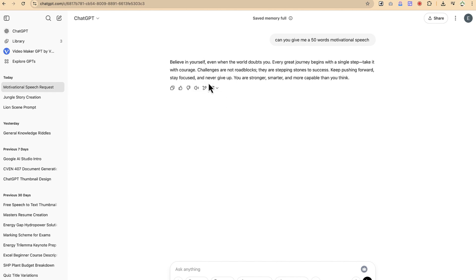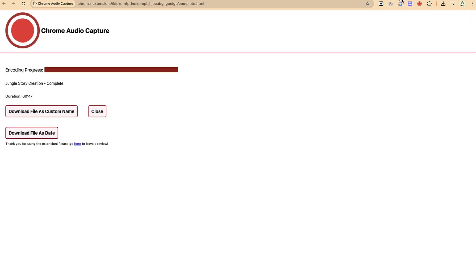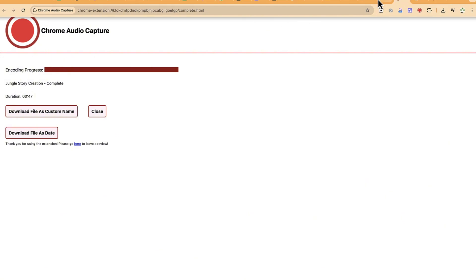is very clear but you cannot export it from ChatGPT. So one thing I usually do is I have a workaround which is an extension that I've just installed and I've been using. So you can install it as well—it's called Chrome Audio Capture.